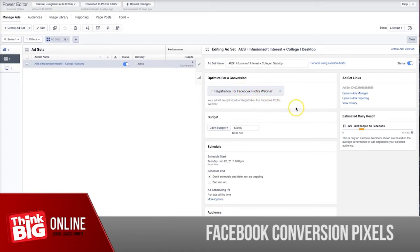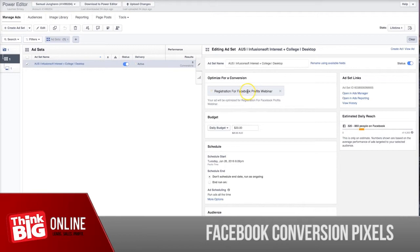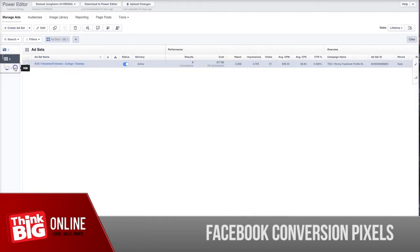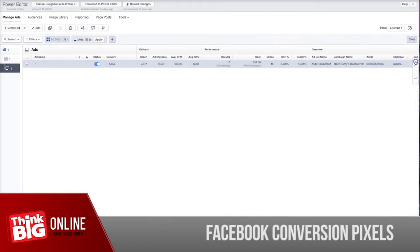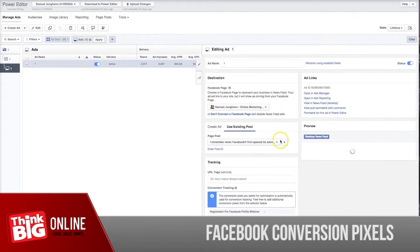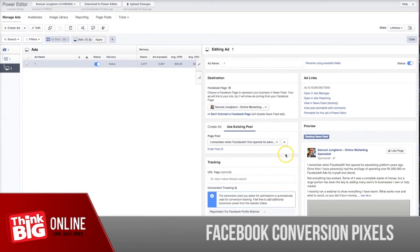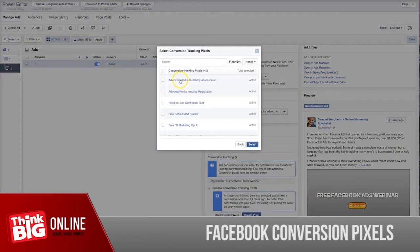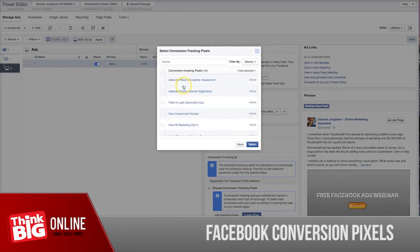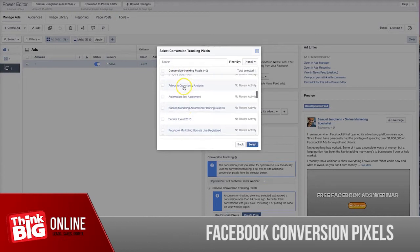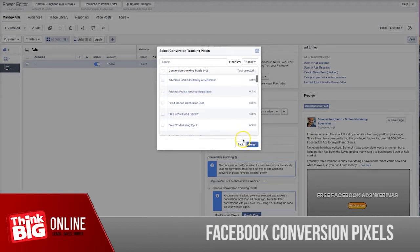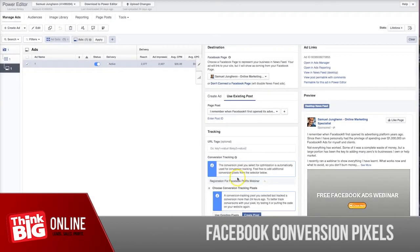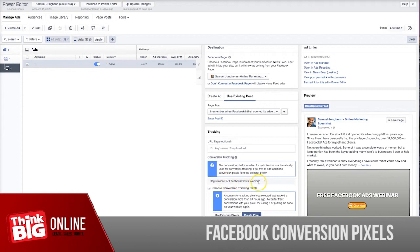What I'm telling Facebook is I want my ads to be optimized and target the people who will most likely register for the Facebook graphics webinar. That's my optimization or conversion goal. Then if I go to my ad level and scroll down, you will see that you can use different kinds of conversion tracking pixels. With this example, I'm currently using the registration for Profits Facebook graphics webinar.